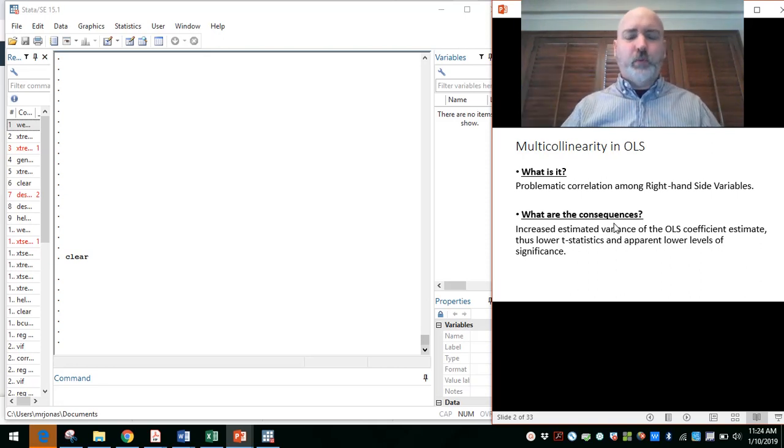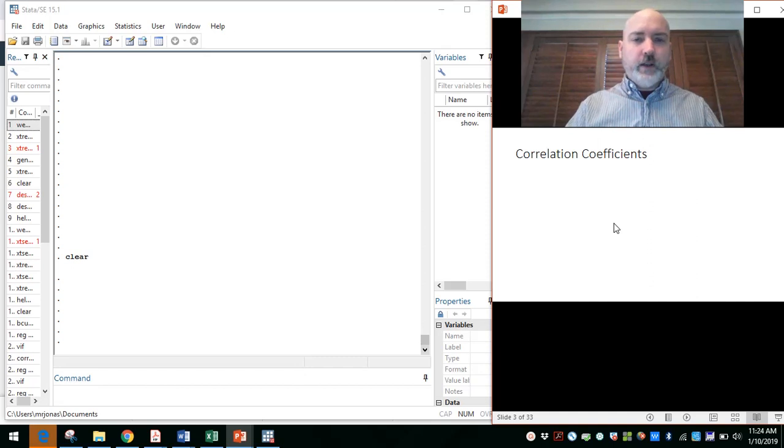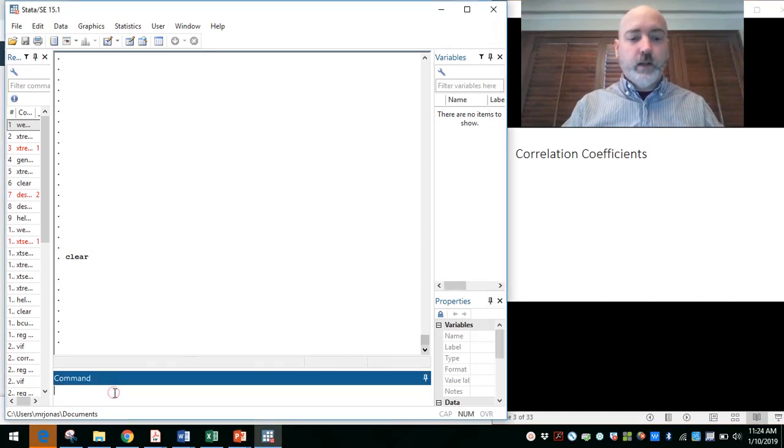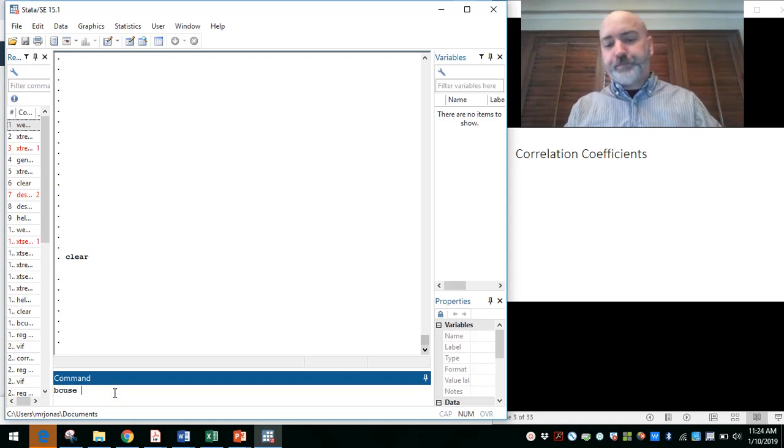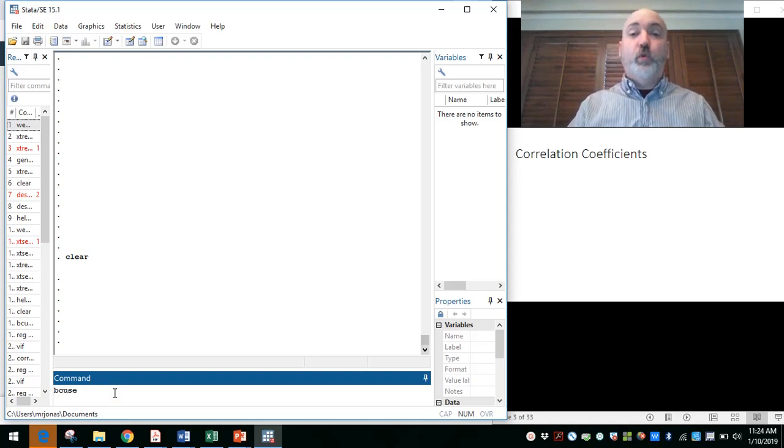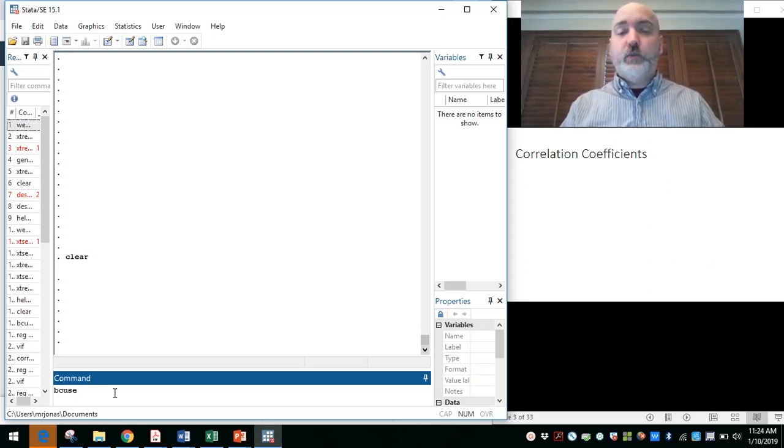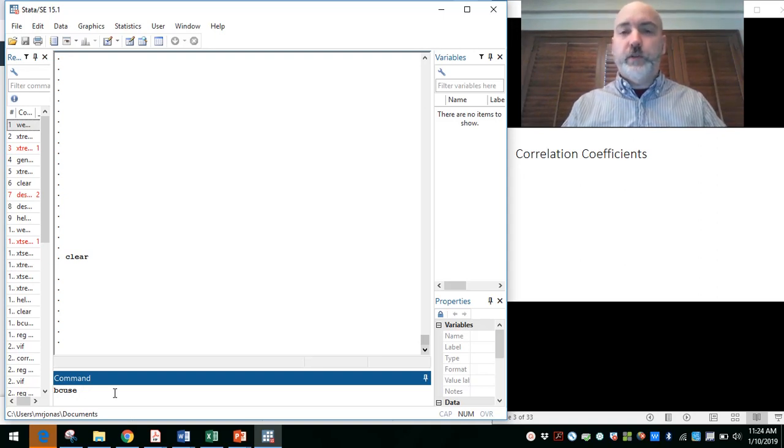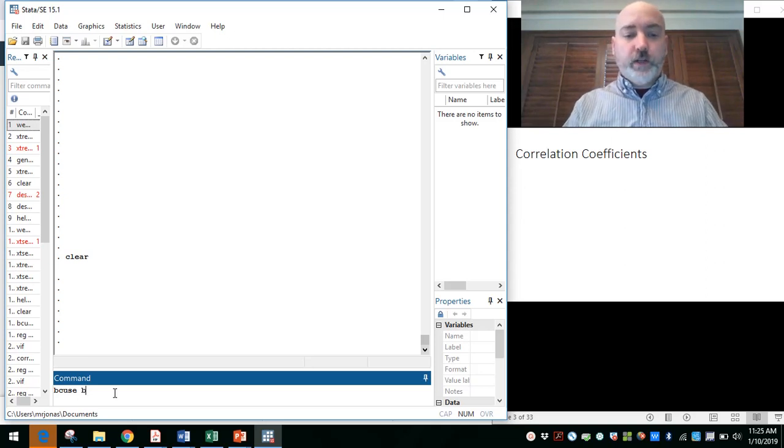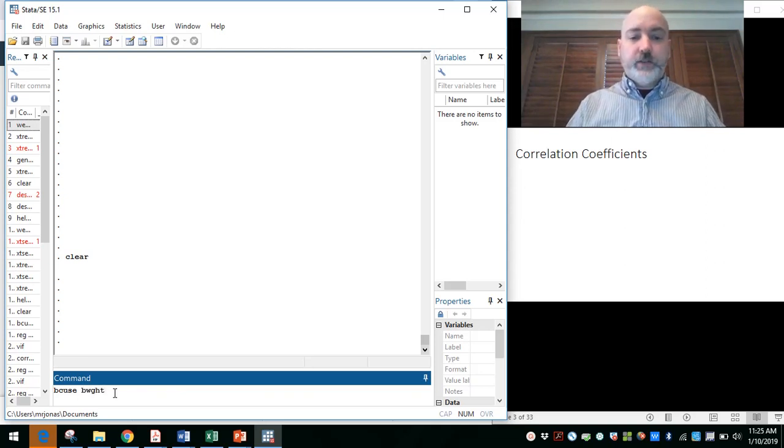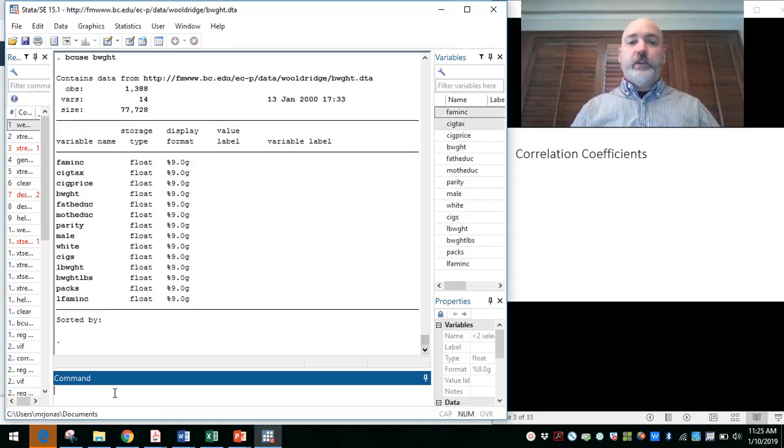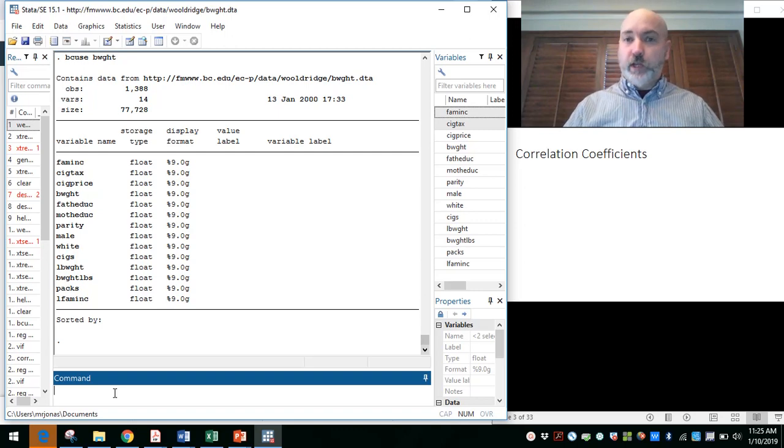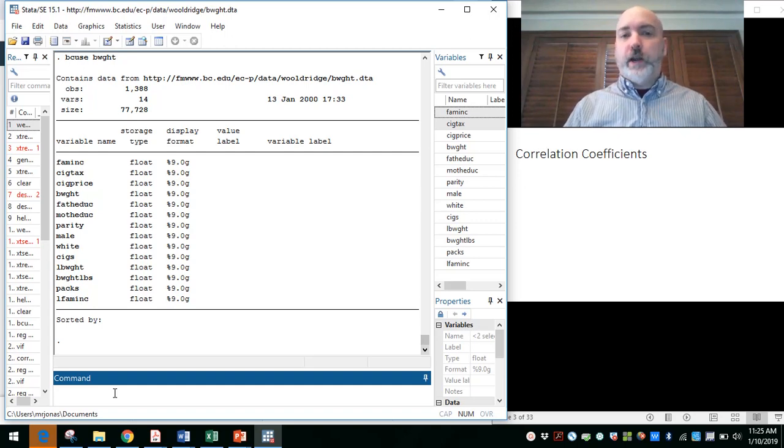So we want to think about how we can give ourselves valid interpretations of results under these conditions. Let's jump to Stata. Let's bring up an example data set here so we can work through an example. We will call up a data set from that Wooldridge textbook, just because it's really nice and easily available. So we'll use the bcuse command that we've used before in these videos. Go ahead and install that, SSC install bcuse. And then we're going to call up a data set called BWGHT.